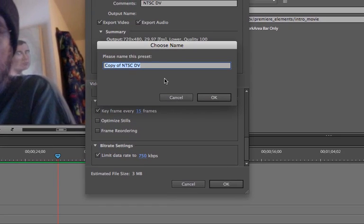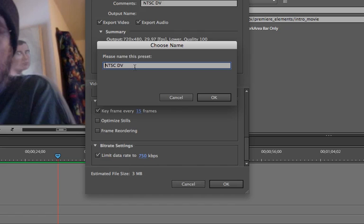It wants me to rename this preset because I've changed the preset, and so it automatically makes a new preset based on this. So what I'm going to do, and you can delete it later by the way if you don't want to keep it, but I'm going to call this NTSC DV h.264.